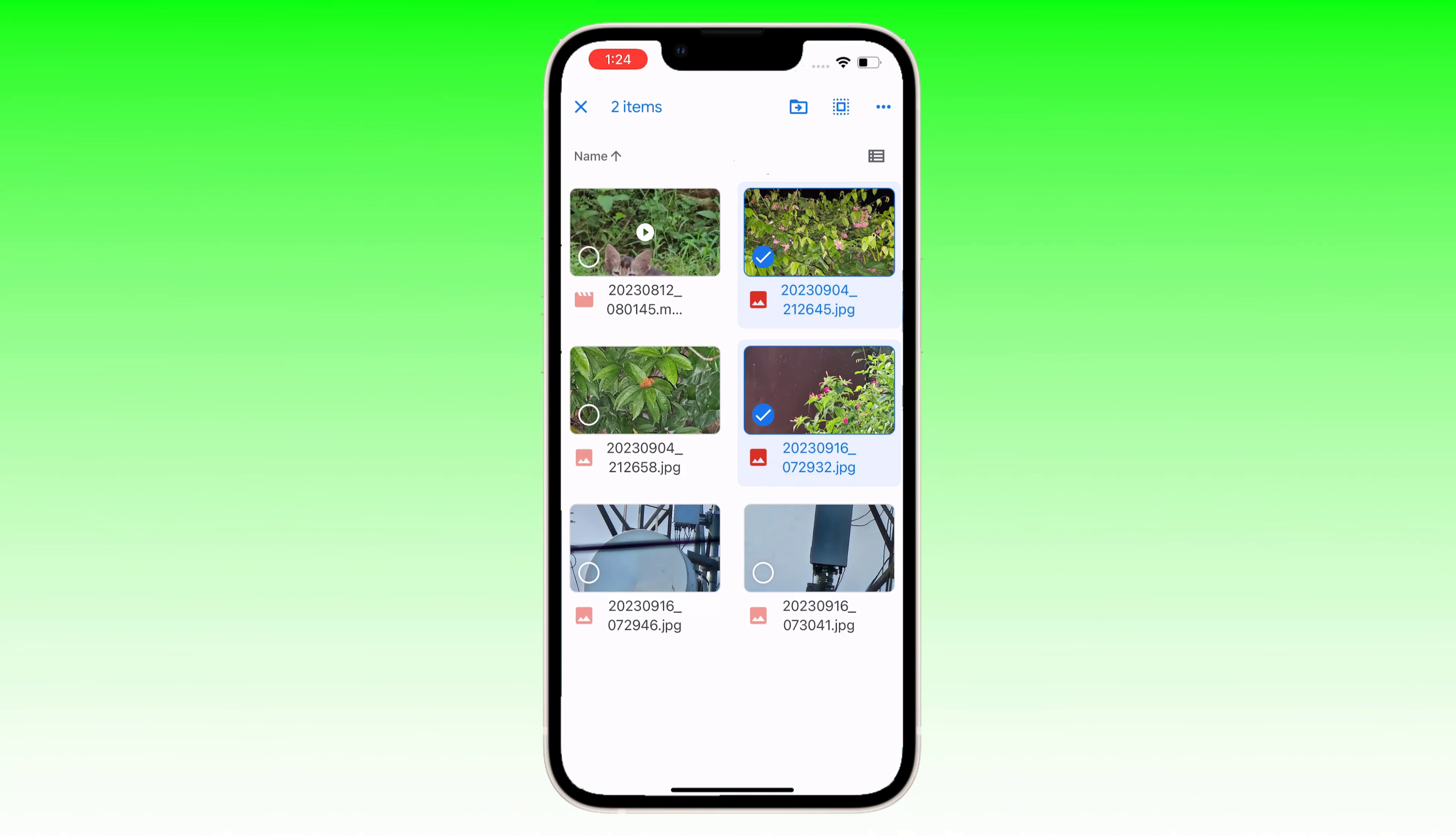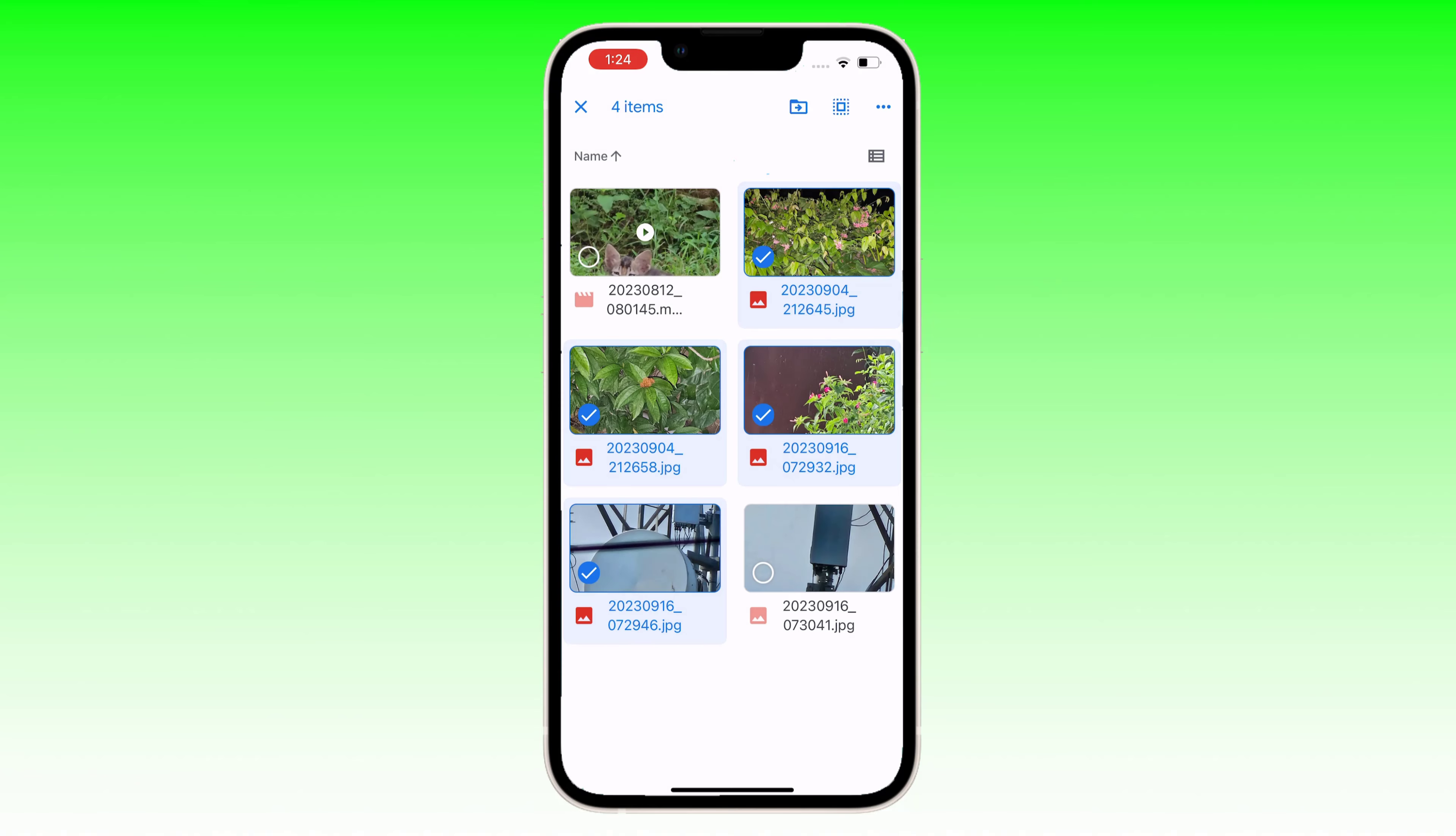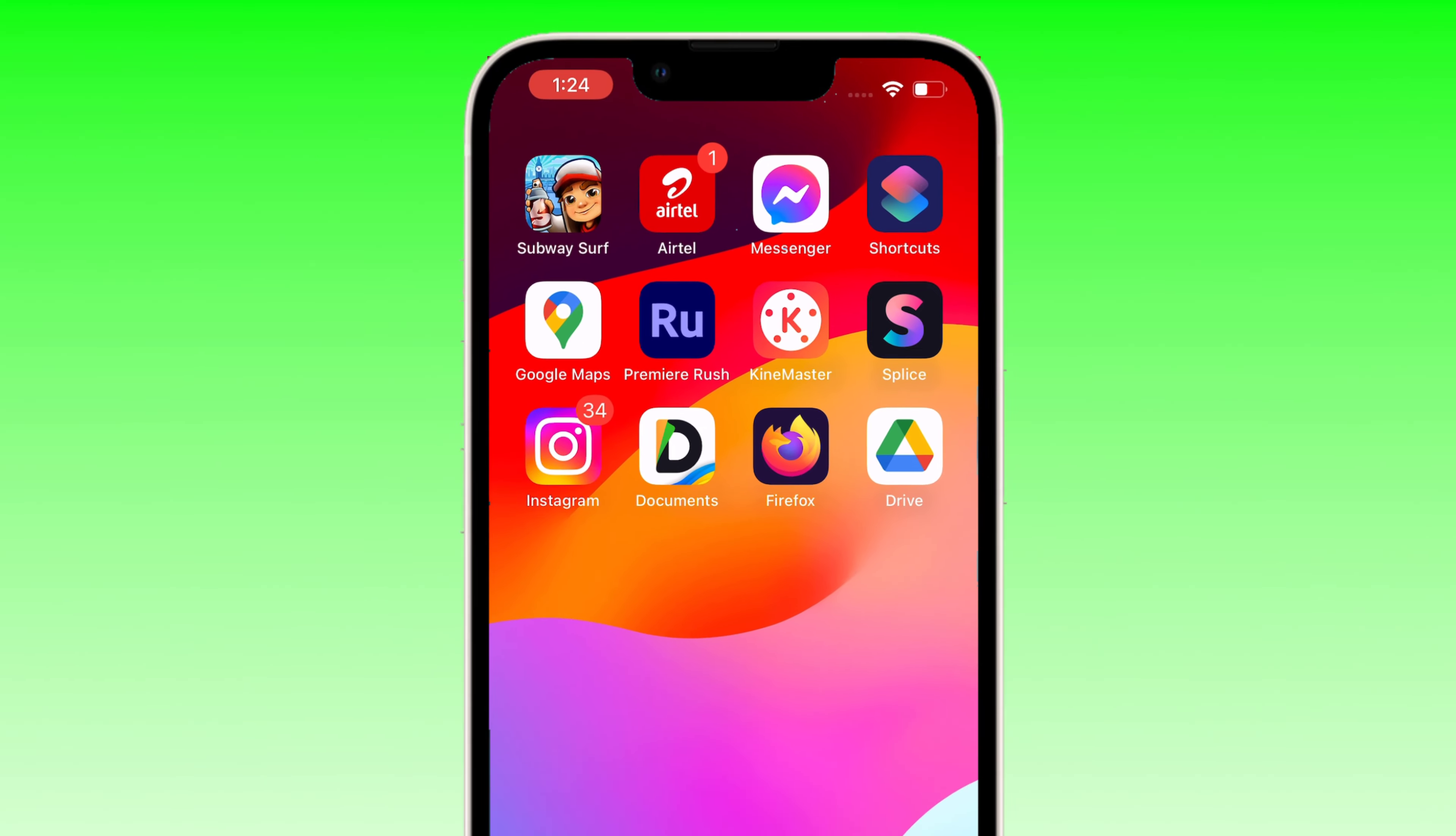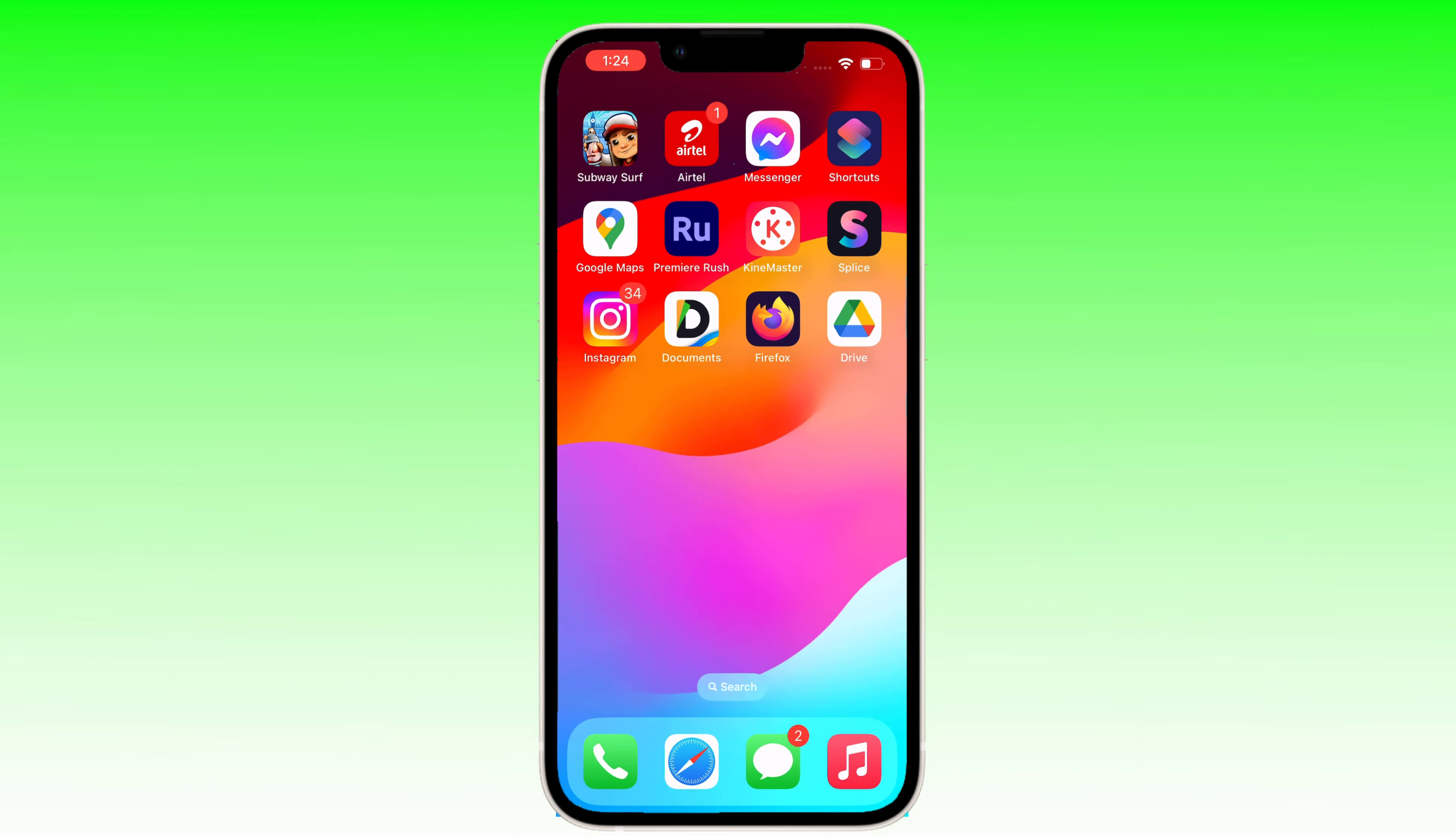There is no option to download multiple files from Google Drive app on iPhone. Let's see how to download multiple files from Google Drive. You must use Firefox browser on your iPhone to download multiple files.